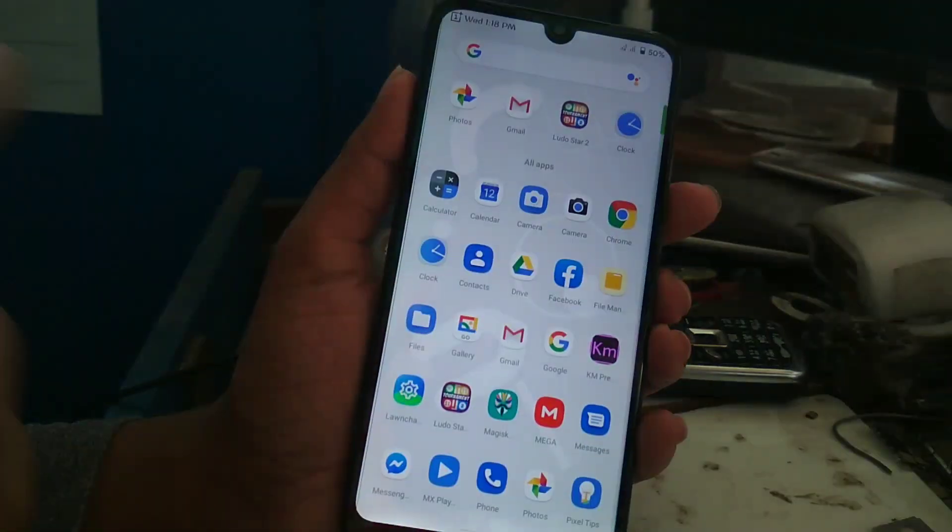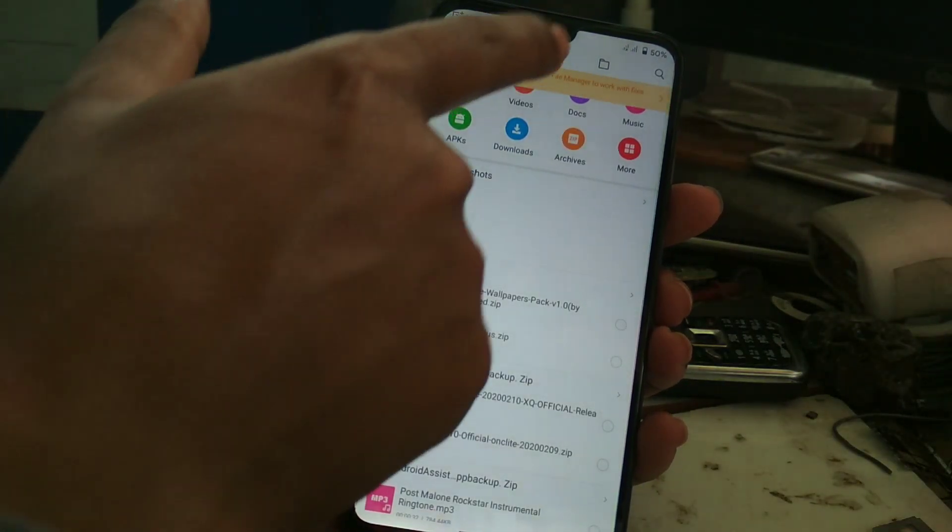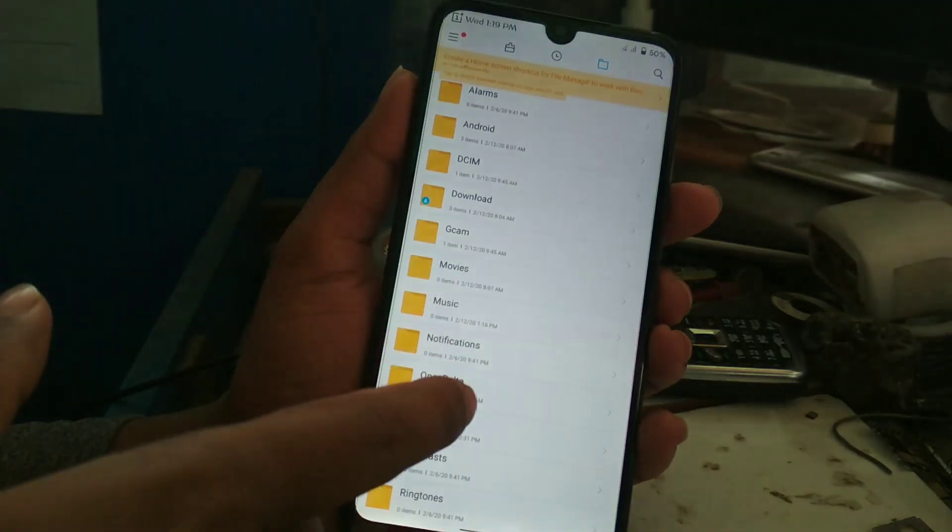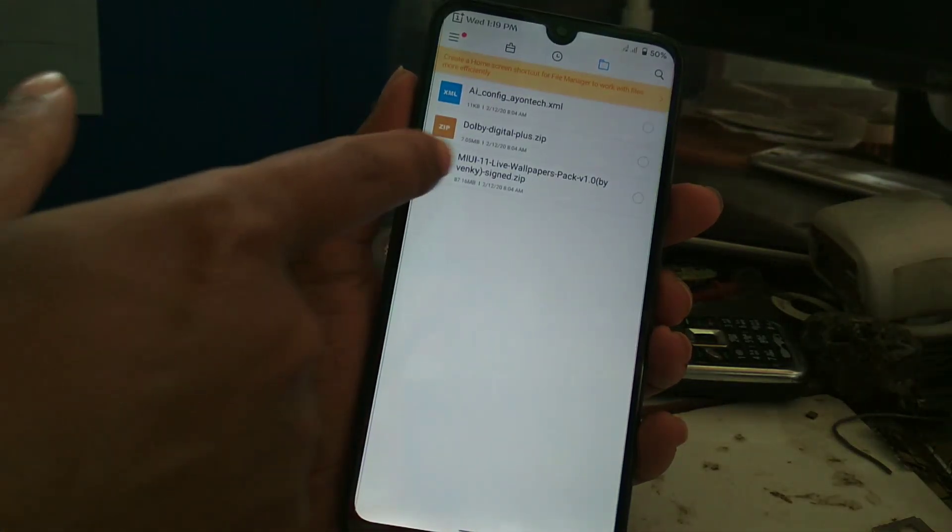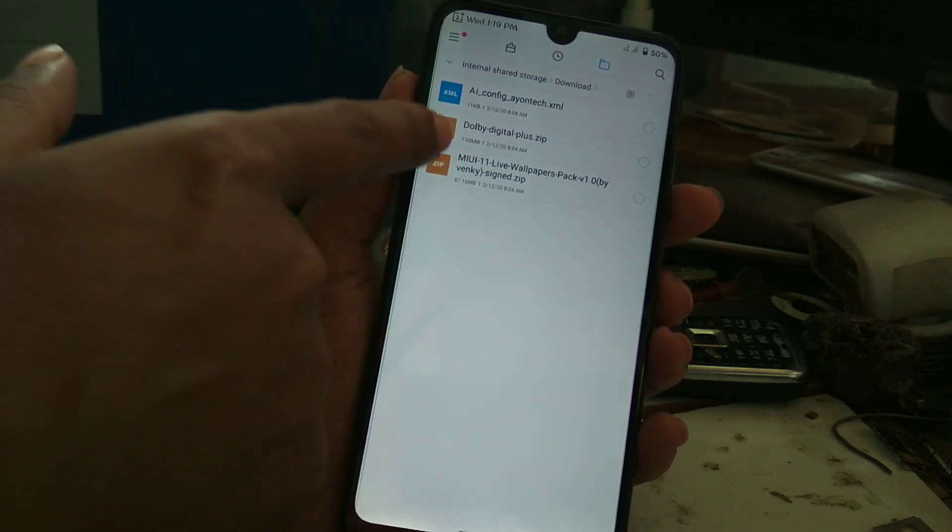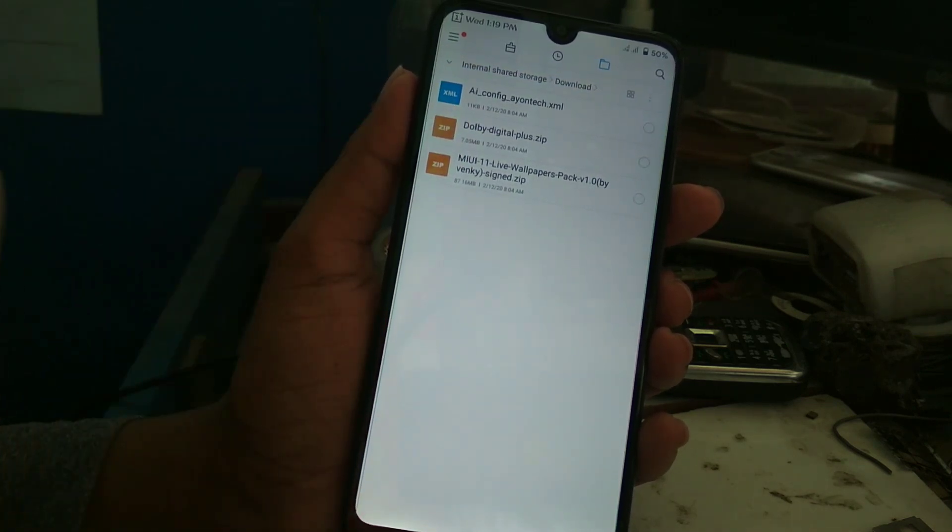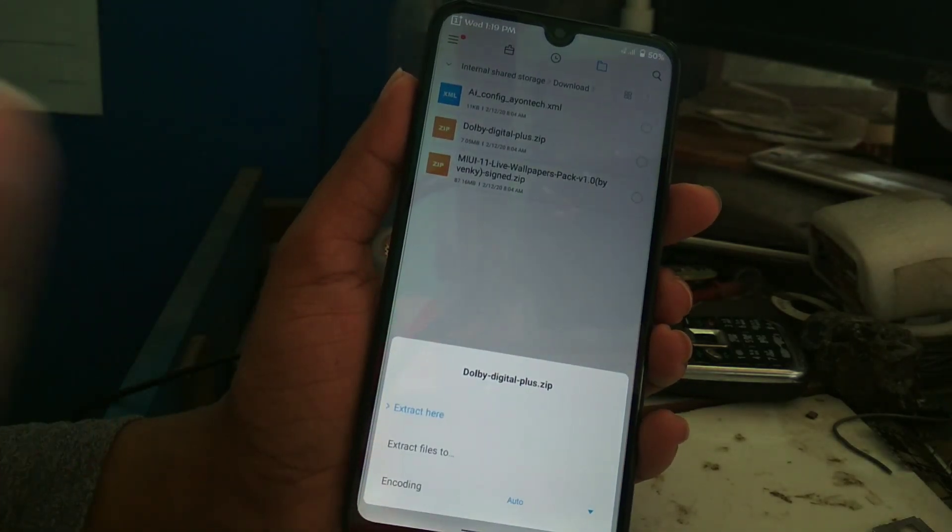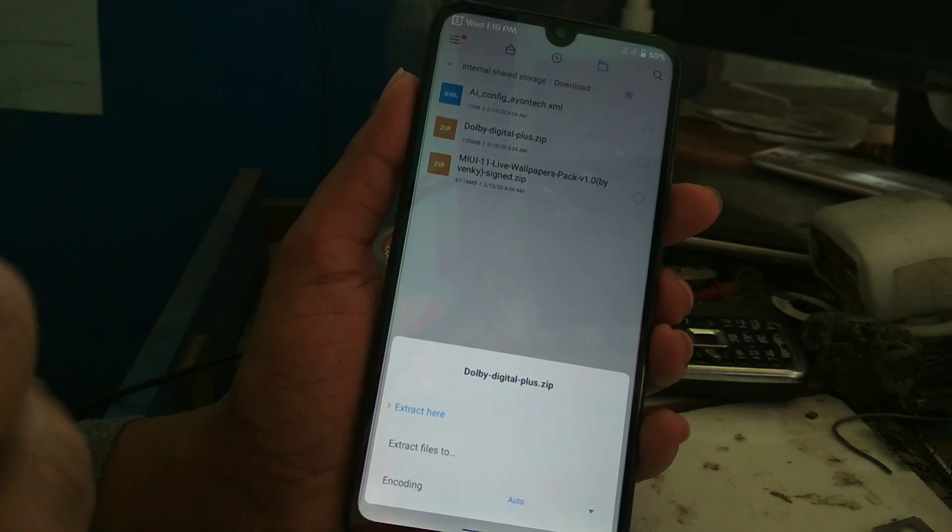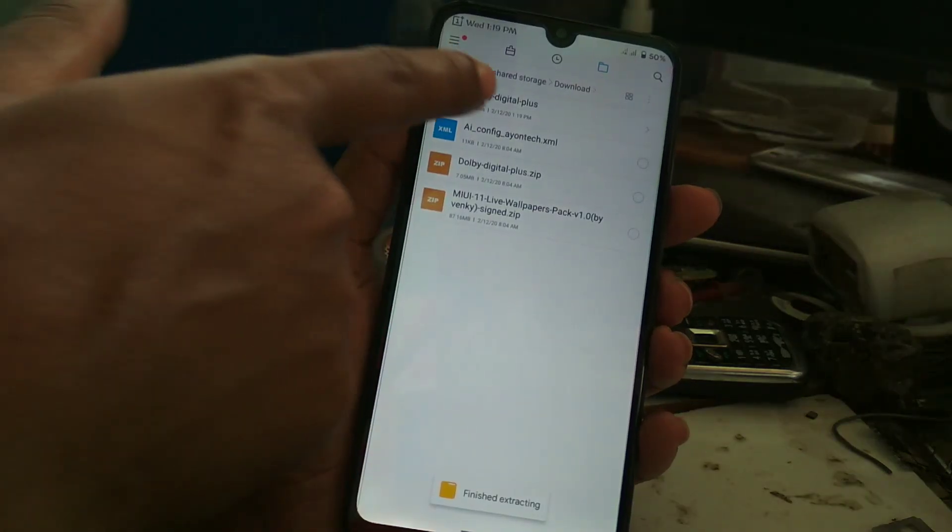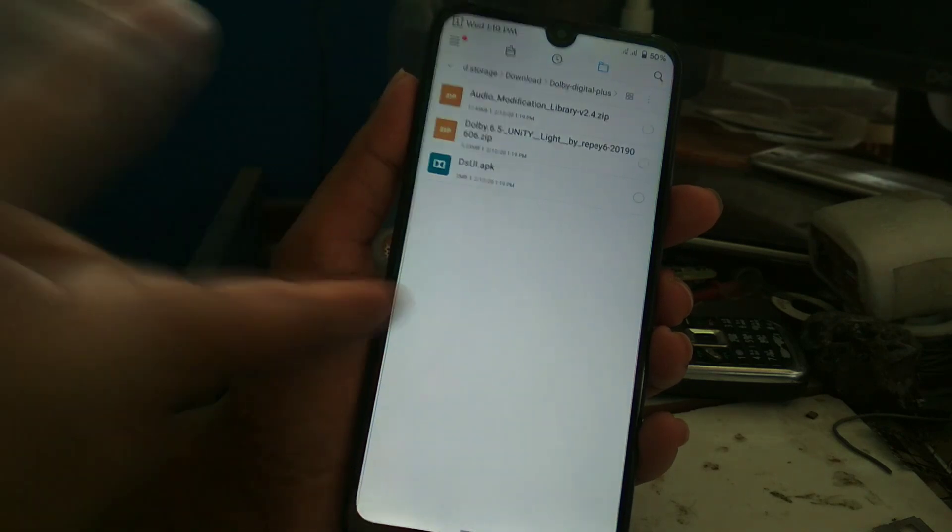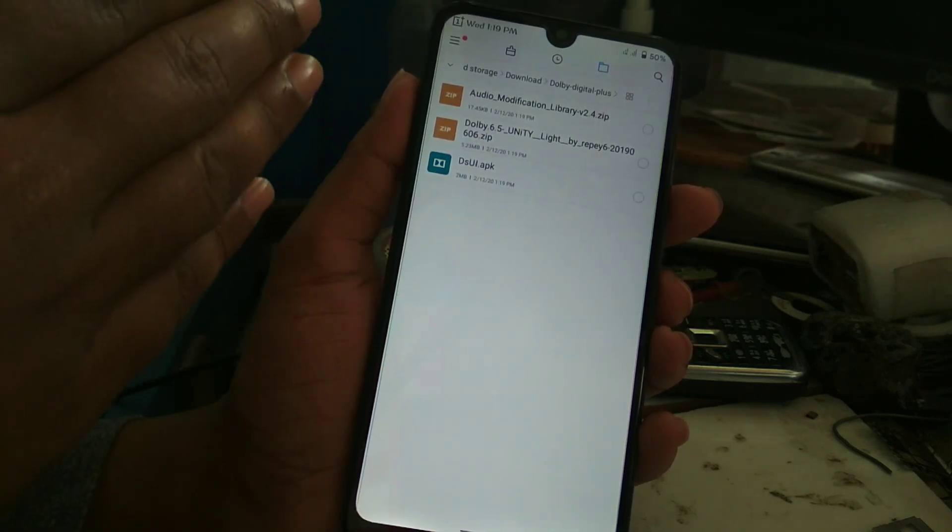Go to file manager. I'll provide the link of that file. You can see here the Dolby Digital Plus zip file. Just extract that file. You can use any kind of extractor, no problem. I'm using the MIUI file manager to extract the files. You can see the file extracted. Now open it. You can see here three files.